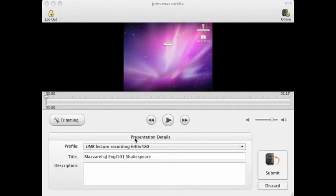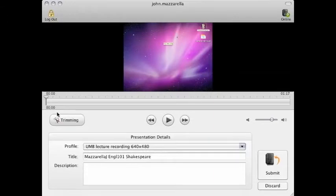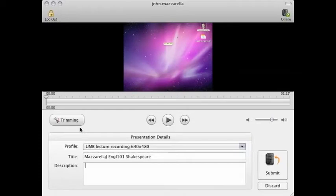And here will let you edit your presentation details. It'll let you pick a new profile if you need to, adjust your title or your description. It also has options for editing your video if you need to cut out a portion of it, but that's something we're going to cover in a future video tutorial.